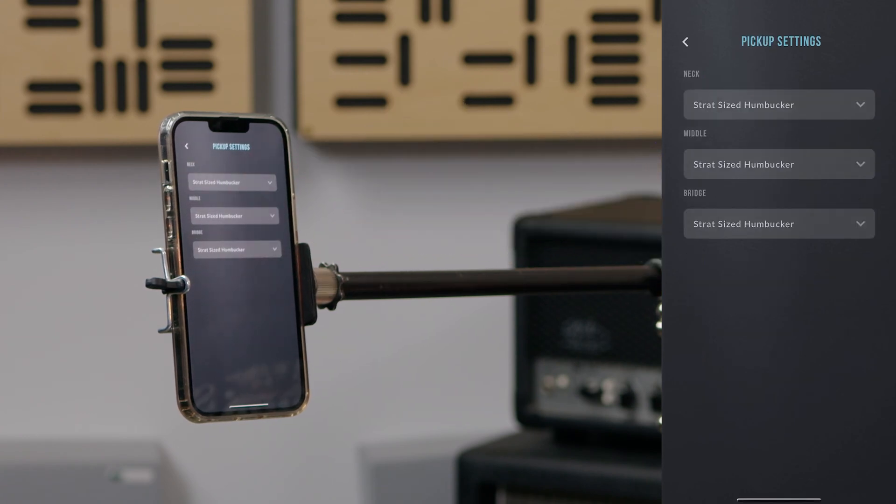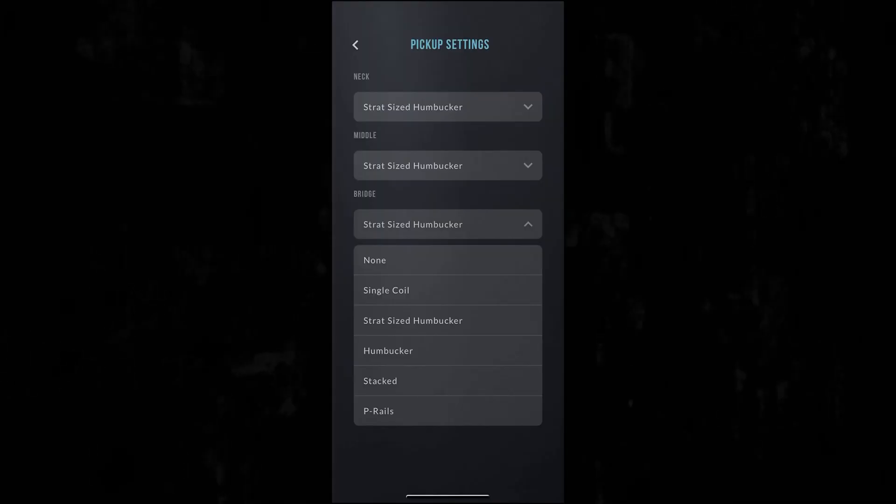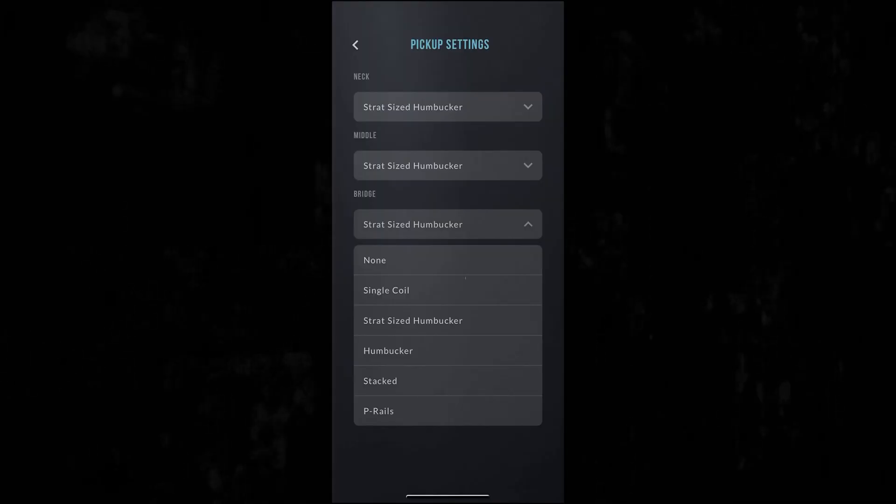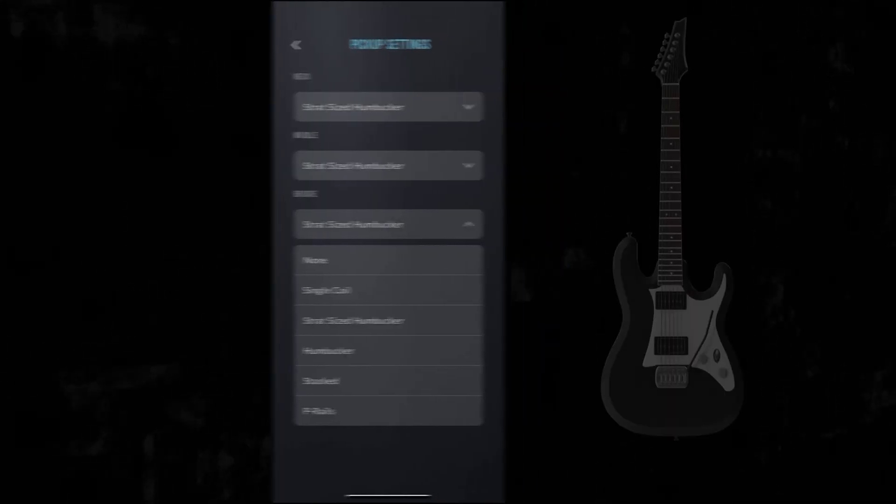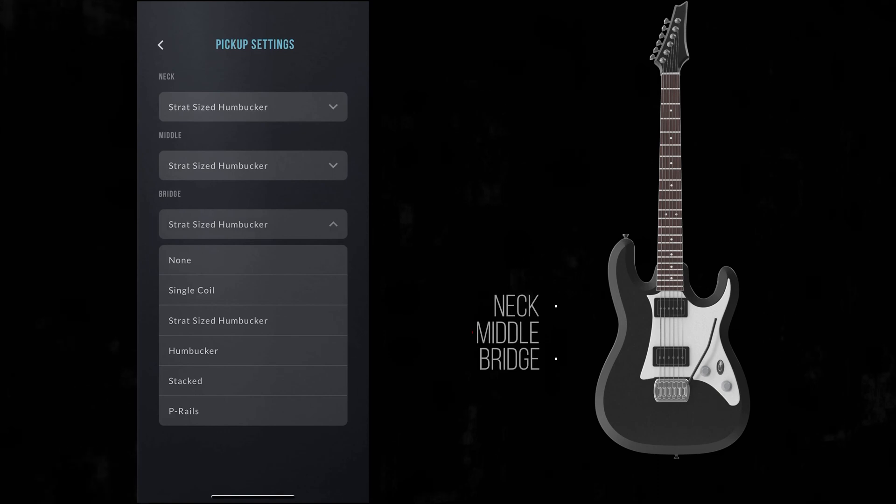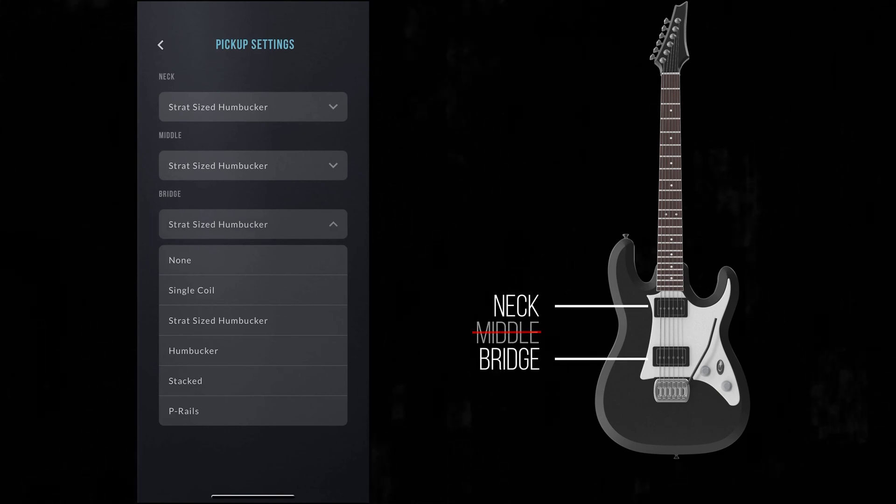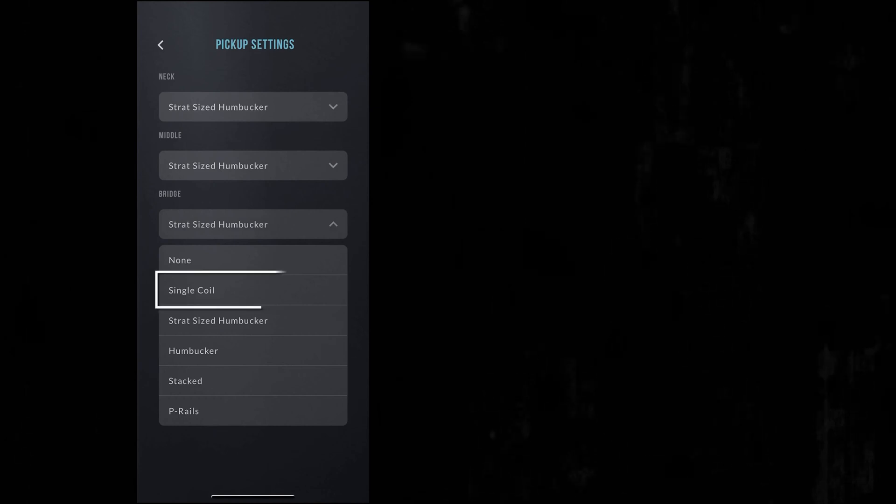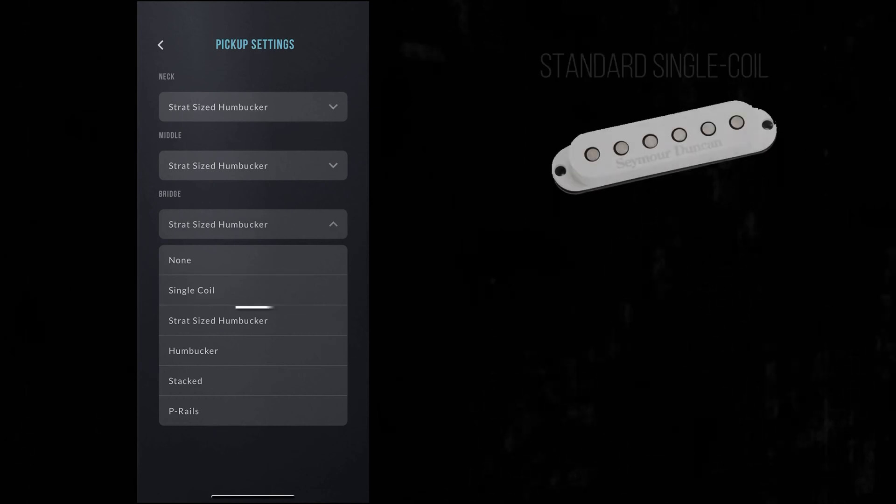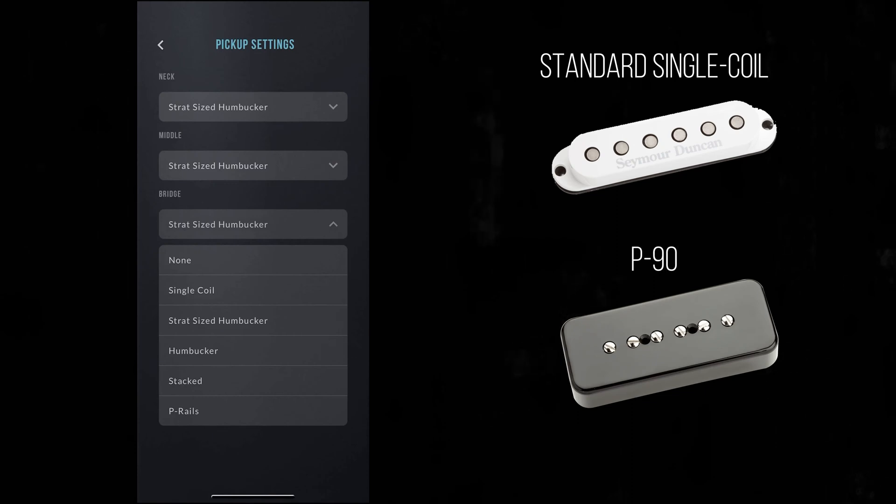For each position, choose the type of pickup you have from the drop down menu. With each position, you can choose None if you don't have a pickup in that particular location on your guitar, probably most useful for the middle position if you only have a two pickup guitar. Single coil for standard Strat and Tele single coils or P90 pickups.